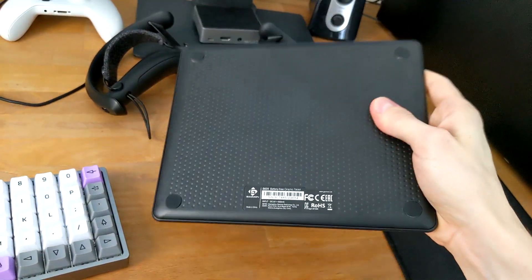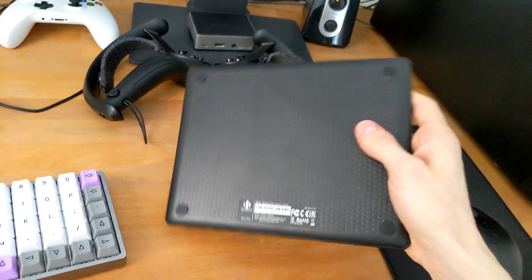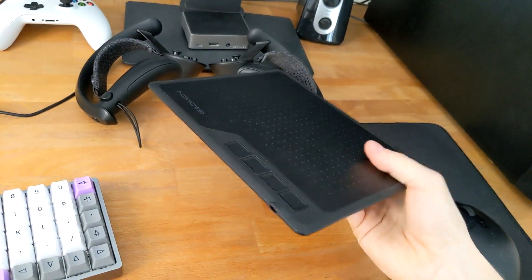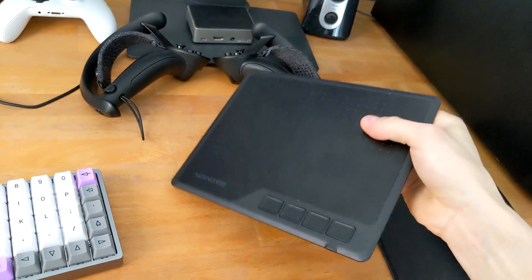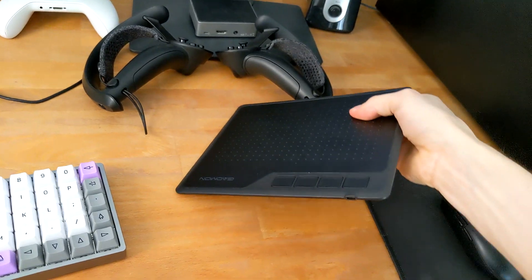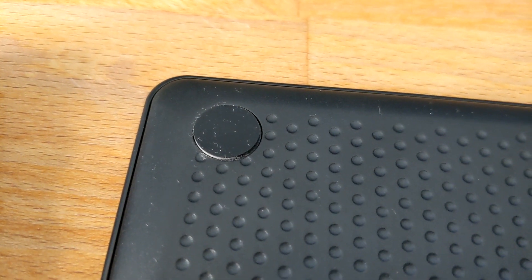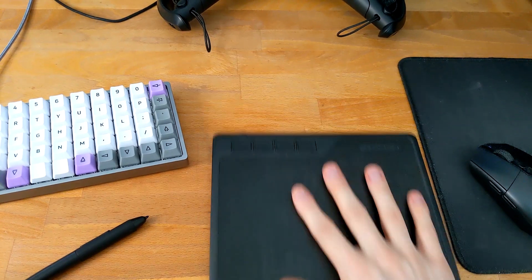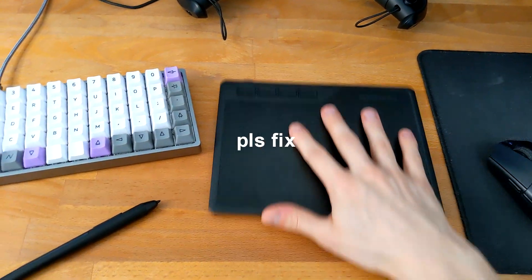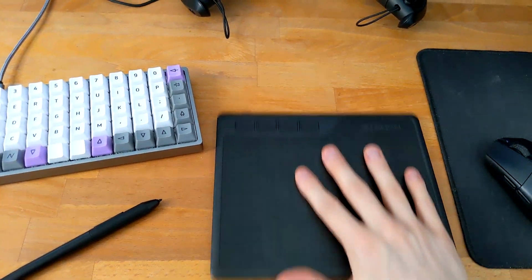Anyway, overall, it's just a big piece of plastic. It doesn't feel too bad, but it doesn't feel premium either. The feet on the bottom are pretty pathetic. They could have stuck on some larger ones for better grip. Gaomon, please fix.